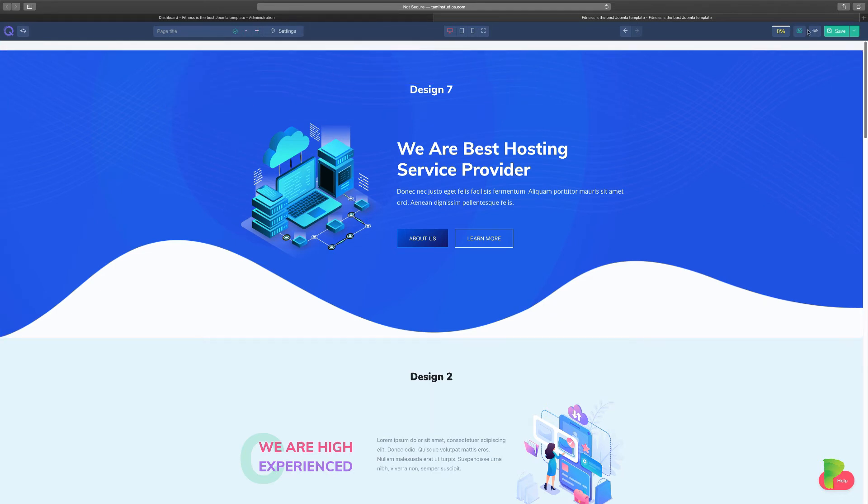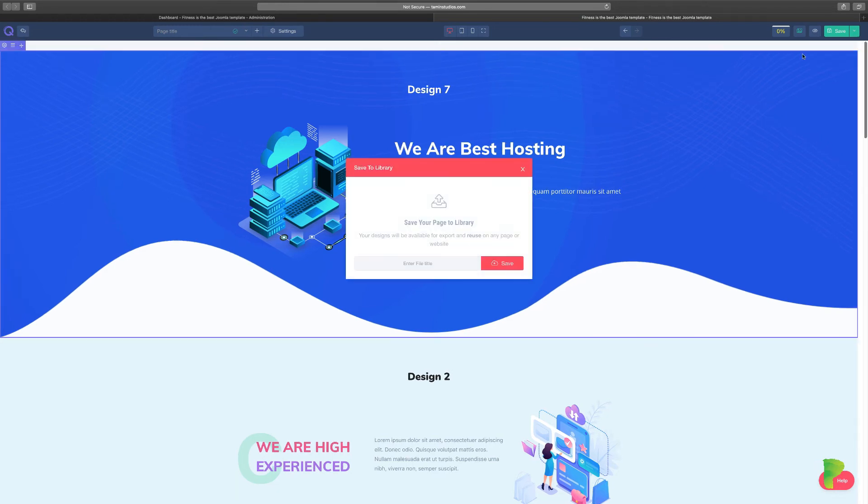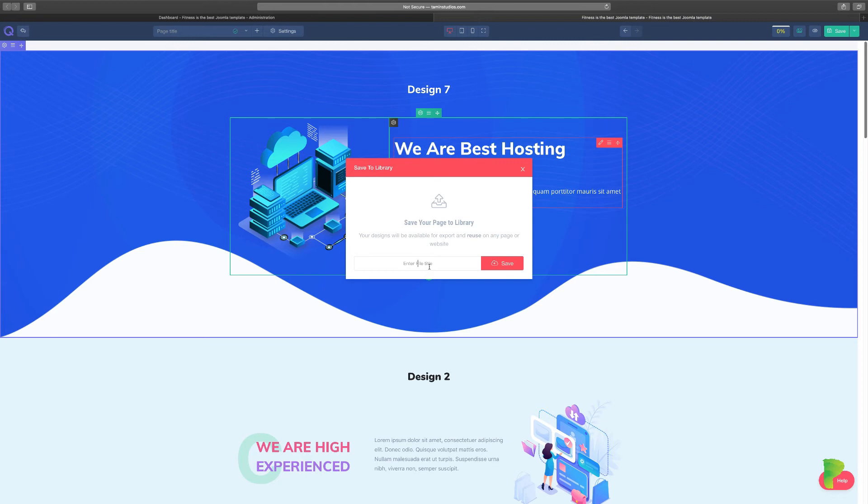But let's say I want to save this as a template. I can click on save as template. It's going to ask me to name my template. This is where you put the name of your particular template. I'm just going to call this easy setup or something. You can call it whatever you want it to be. And then once you're done, you click on save.